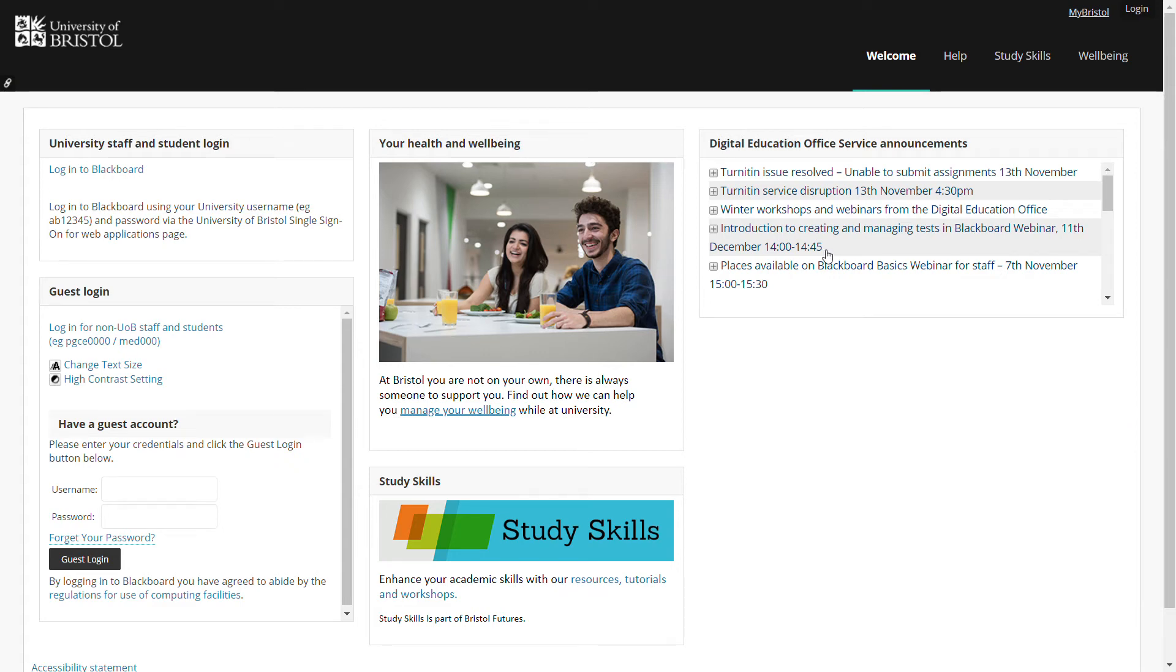Welcome to the EPSRC Centre for Doctoral Training in Aerosol Science. My name is Jonathan Reed. I'm the director of the Centre for Doctoral Training.